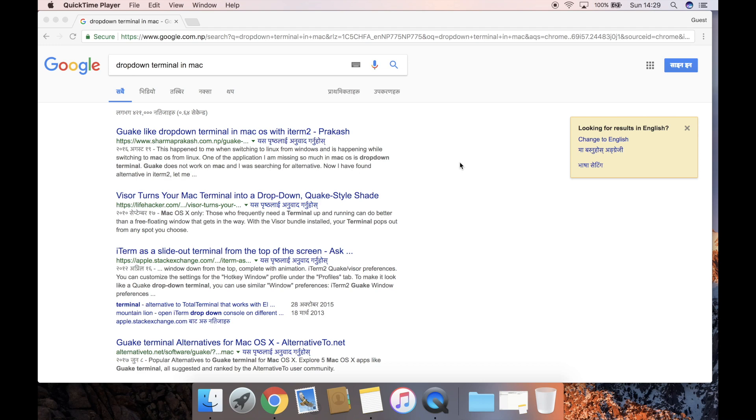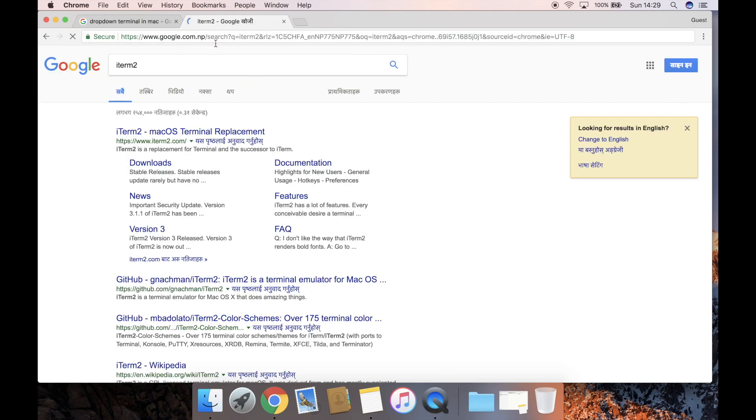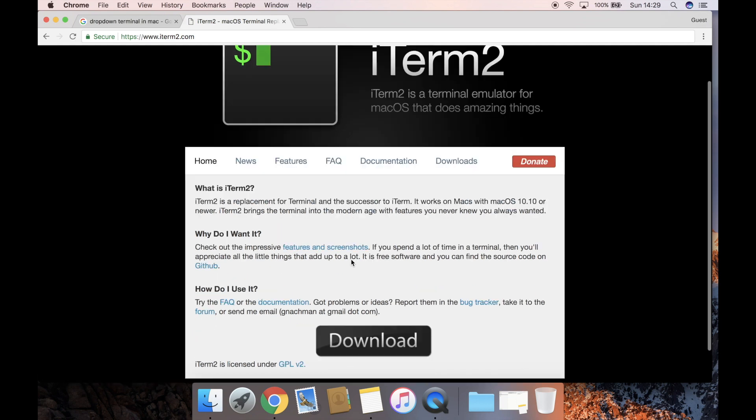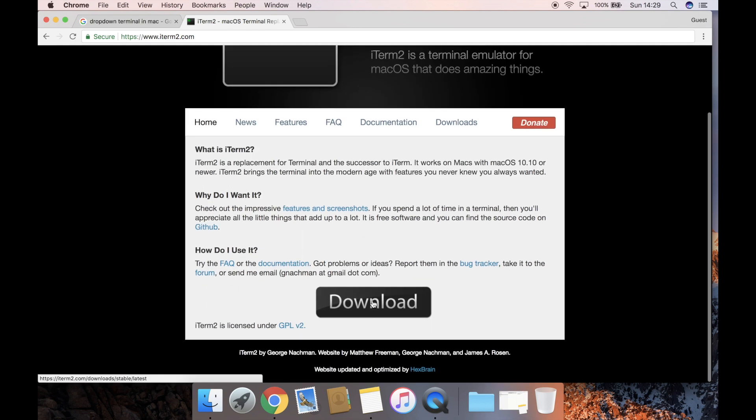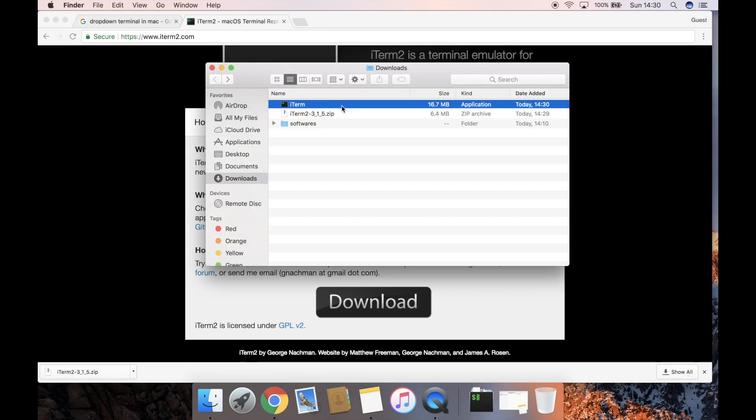If you are missing Guake-like drop-down terminal in Mac, today we will be setting up iTerm2 to have drop-down behavior. First, we will download iTerm2 from its official site. The zip file has